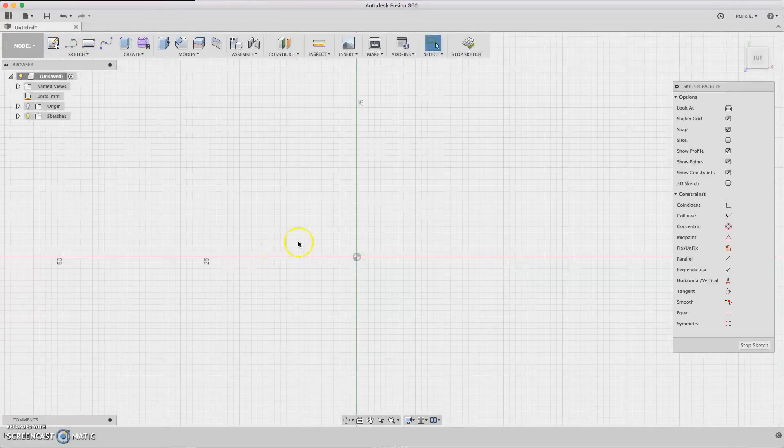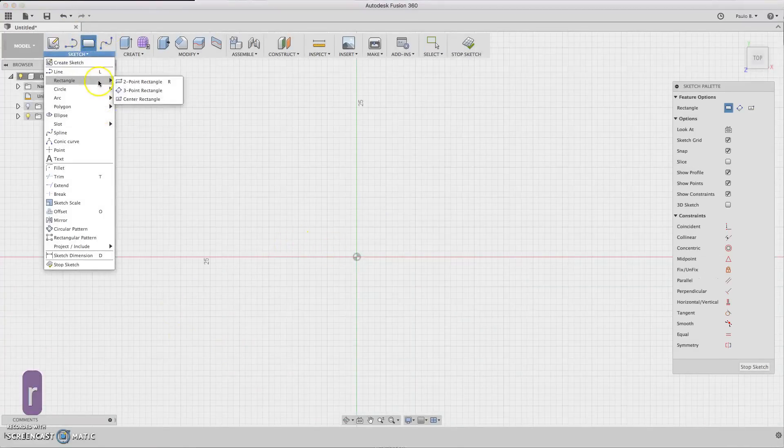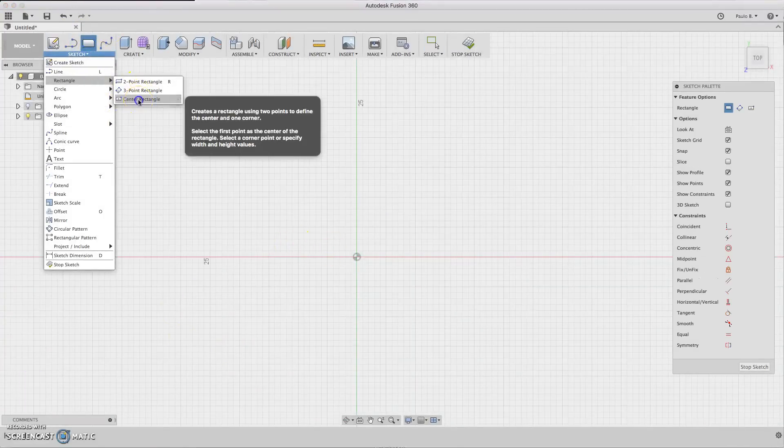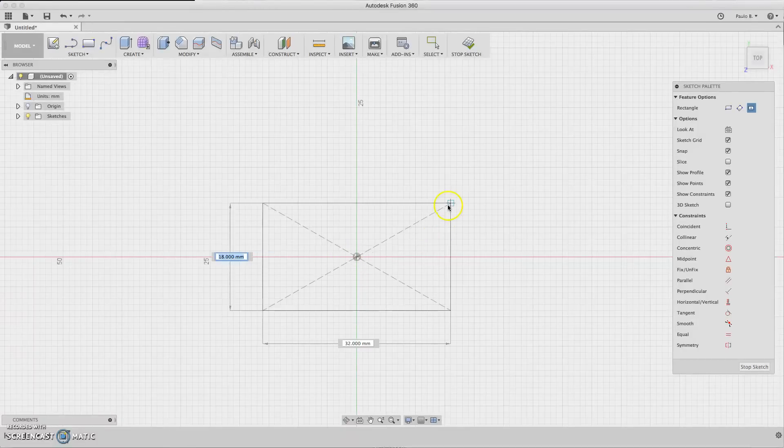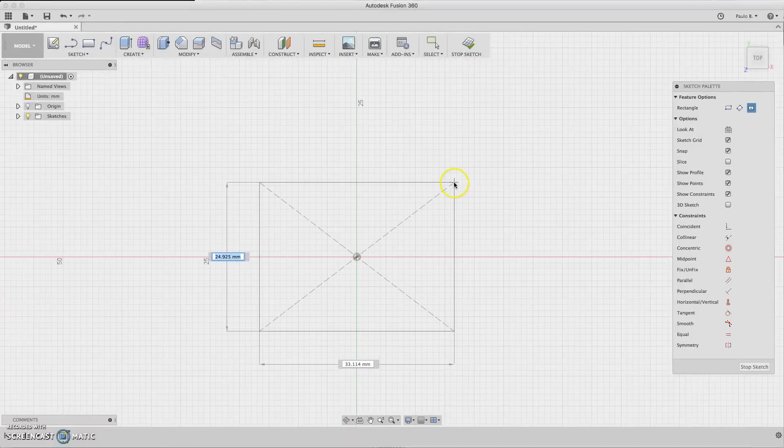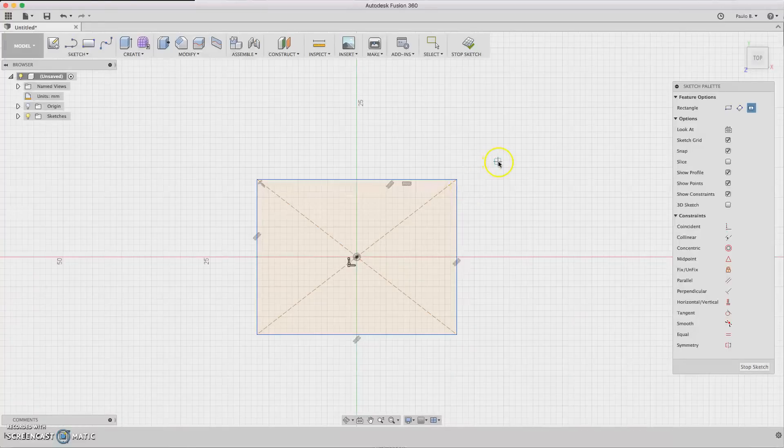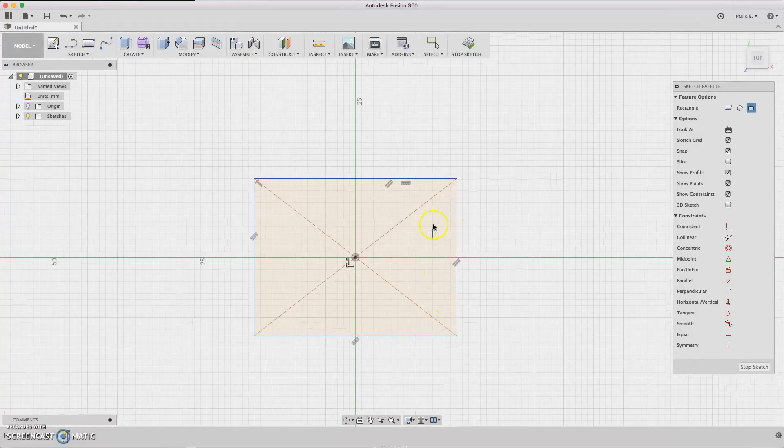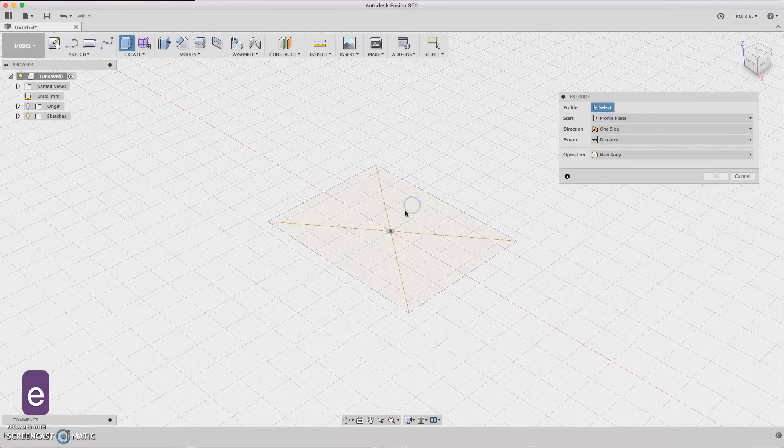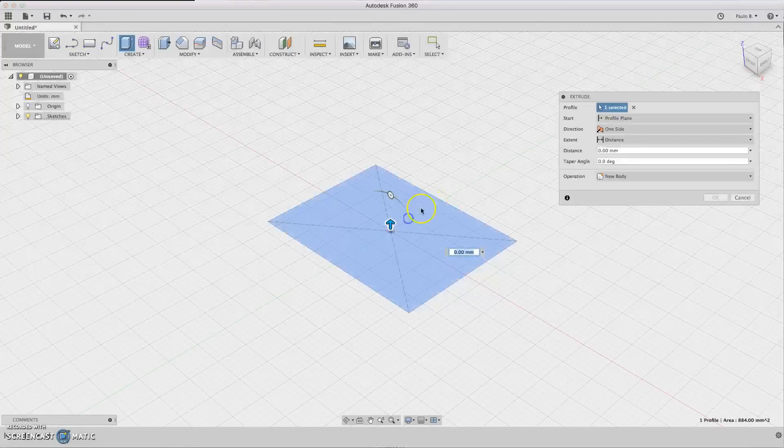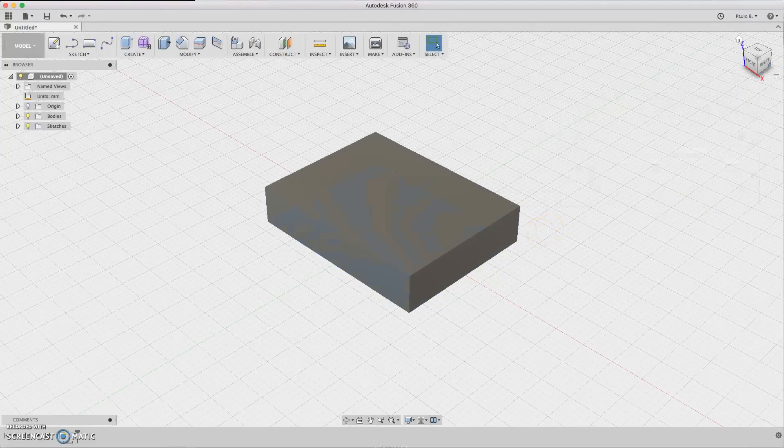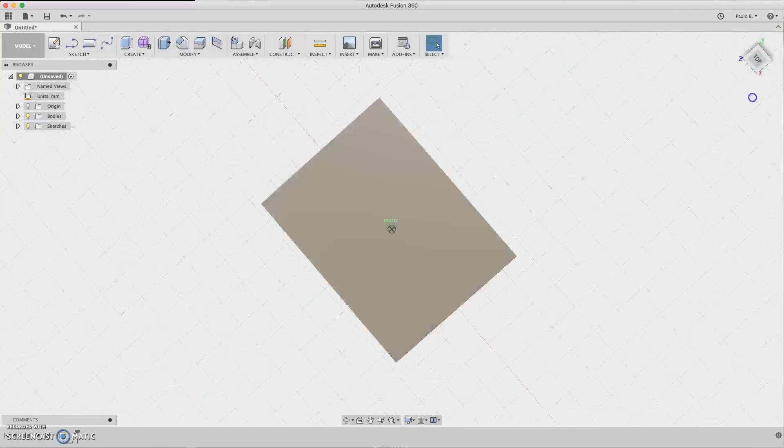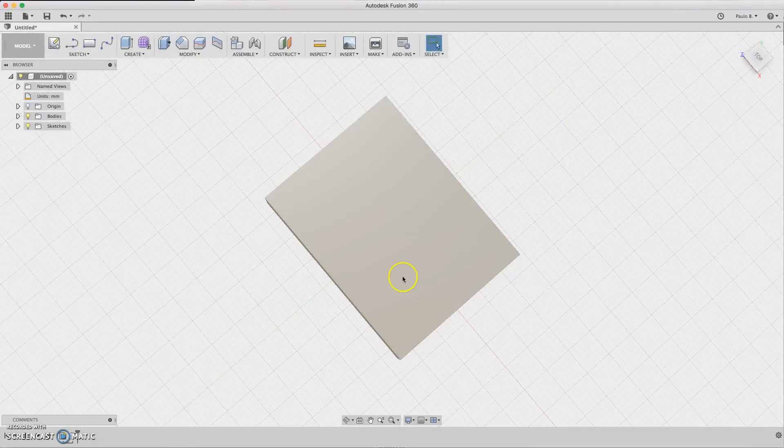First we need to design a base for the post, and we start with a center rectangle here. Can be any measurements, no worries. Just click extrude and extrude it a little bit. Select the profile, extrude it, click OK.